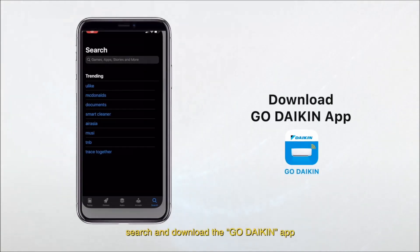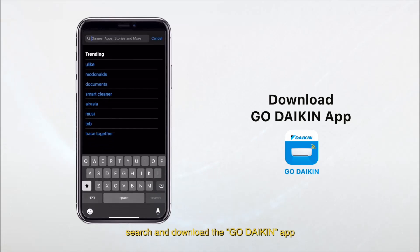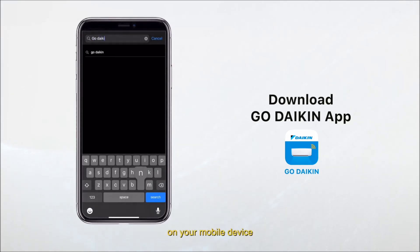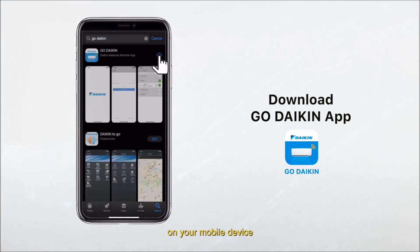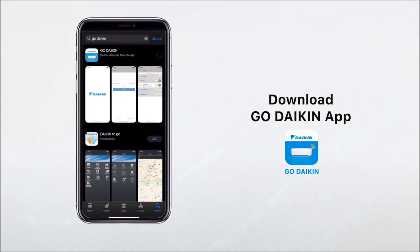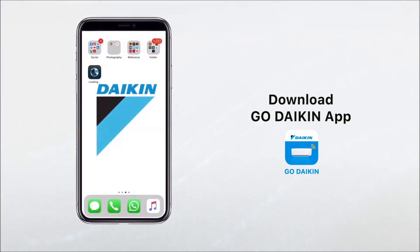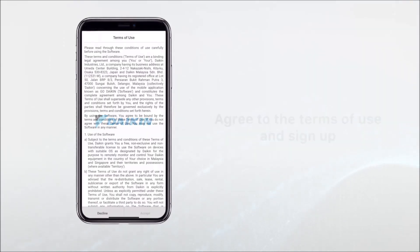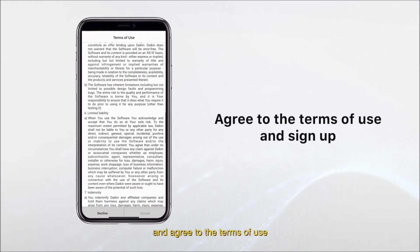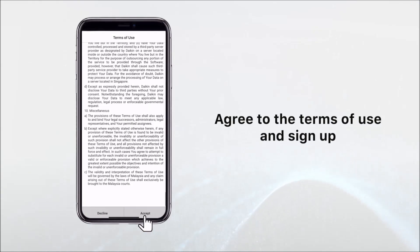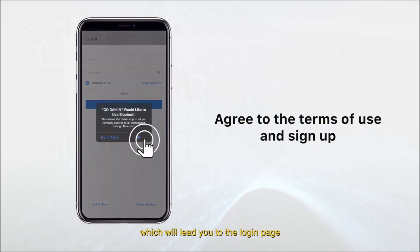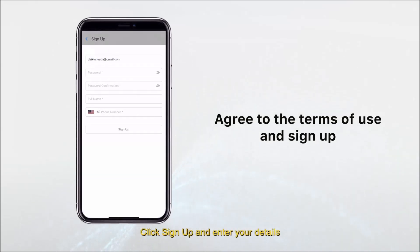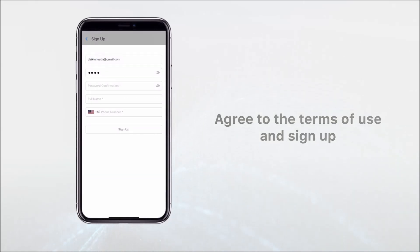To start off, search and download the Go Daikin app on your mobile device. Launch the app and agree to the terms of use, which will lead you to the login page. Click sign up and enter your details.